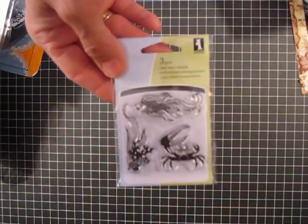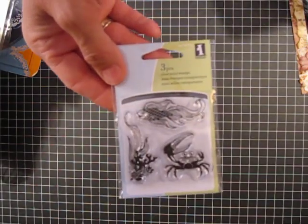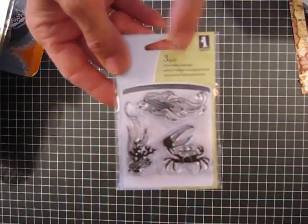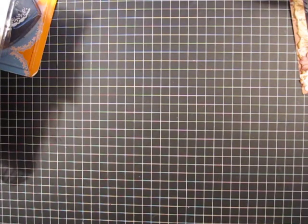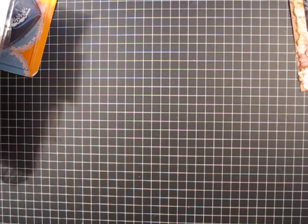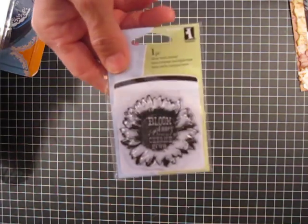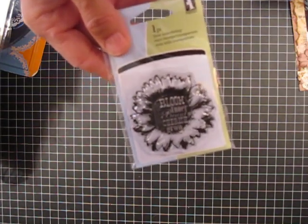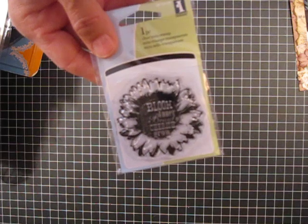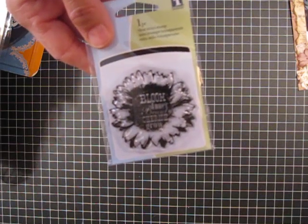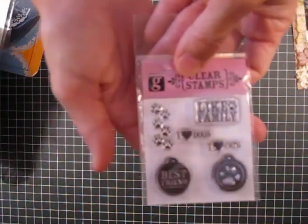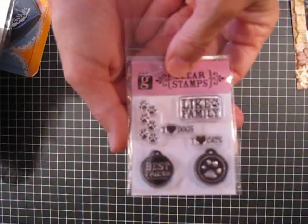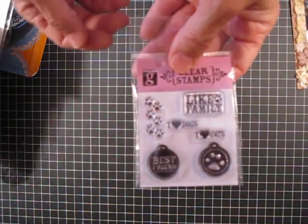I got some more of the Inkadinkadoo stamps. I didn't see these the first time I had picked them up, and then I found this one, which I thought was really beautiful. I thought I got them all, but I guess when I went back there were more, and then I found this really cute dog one. So, I picked those up. Of course, I did. What else would be the case?